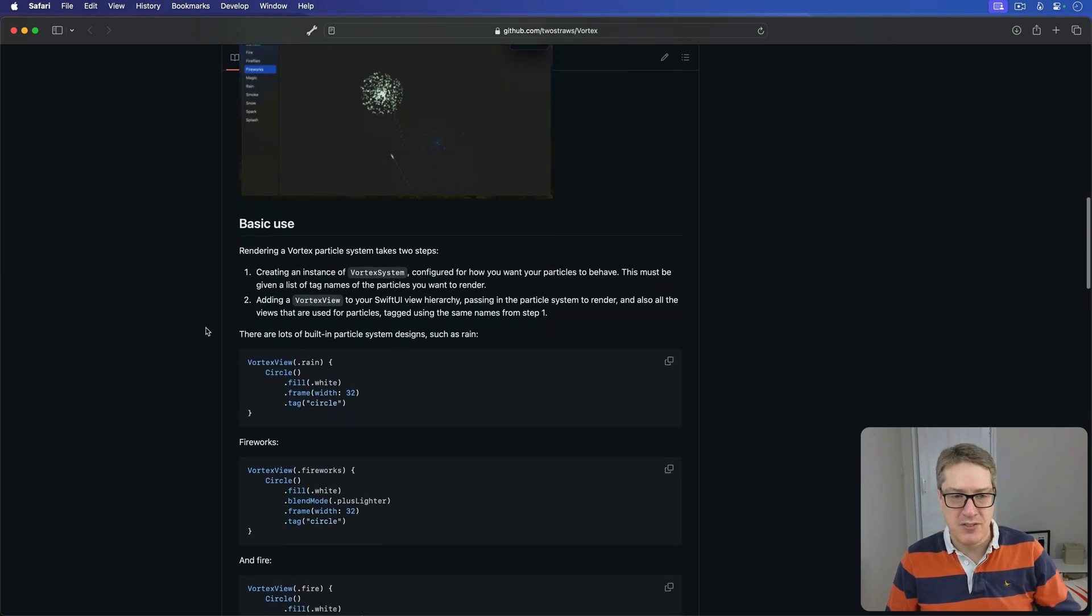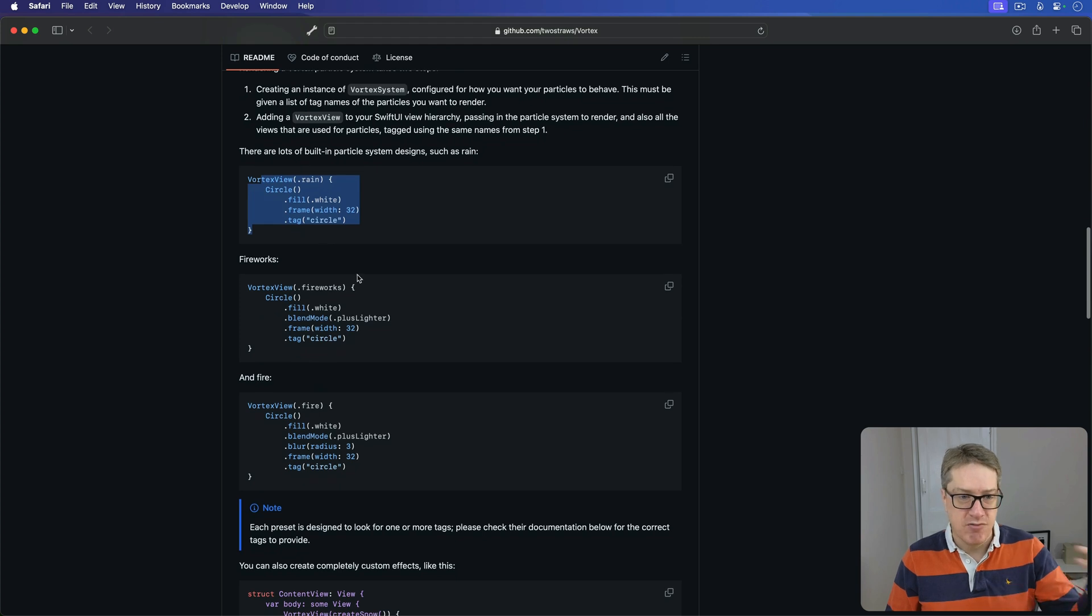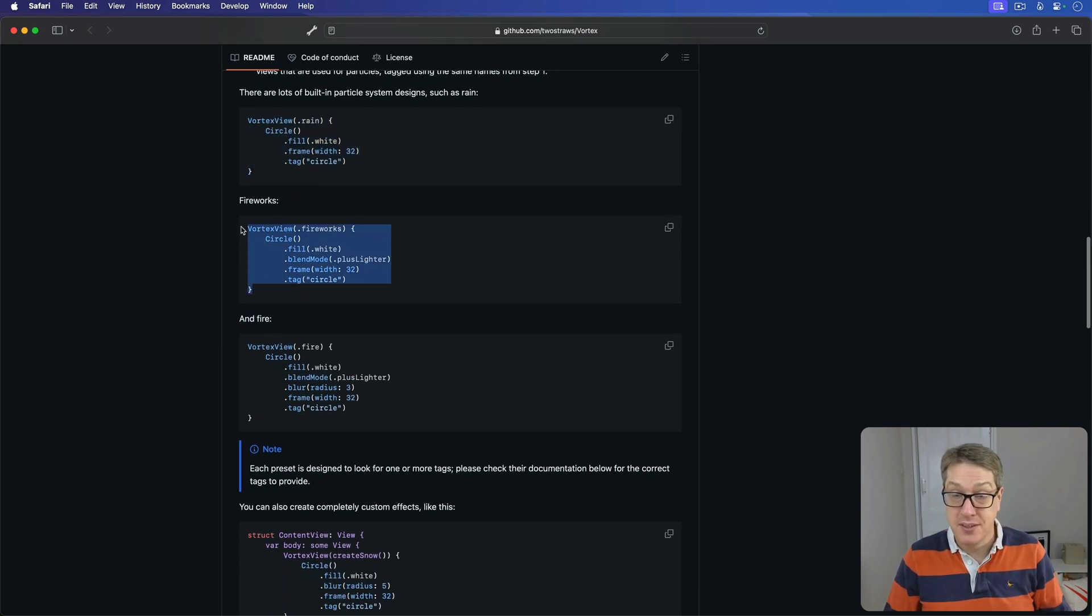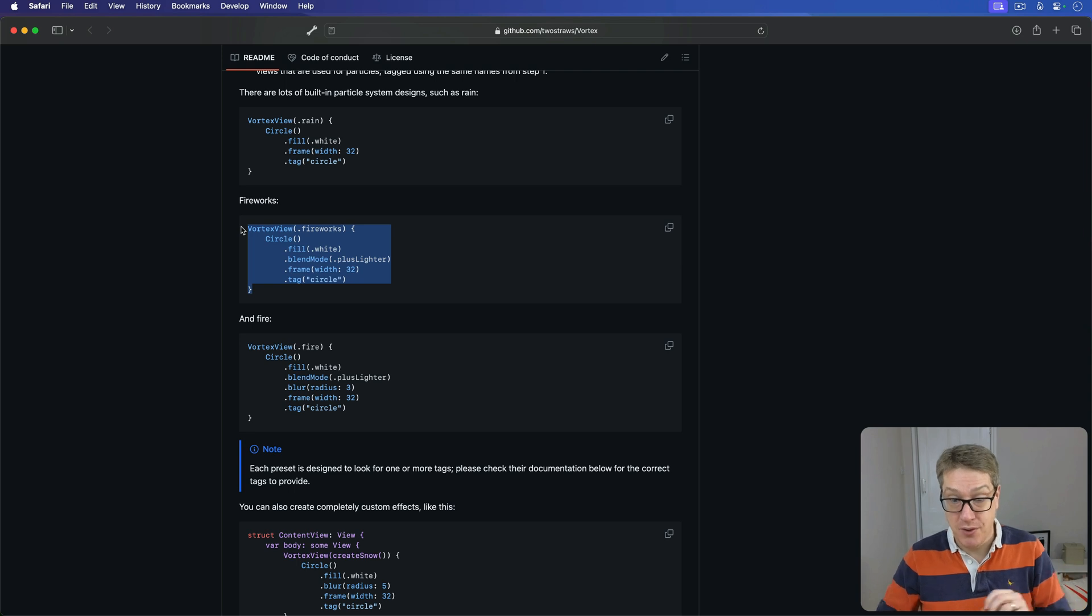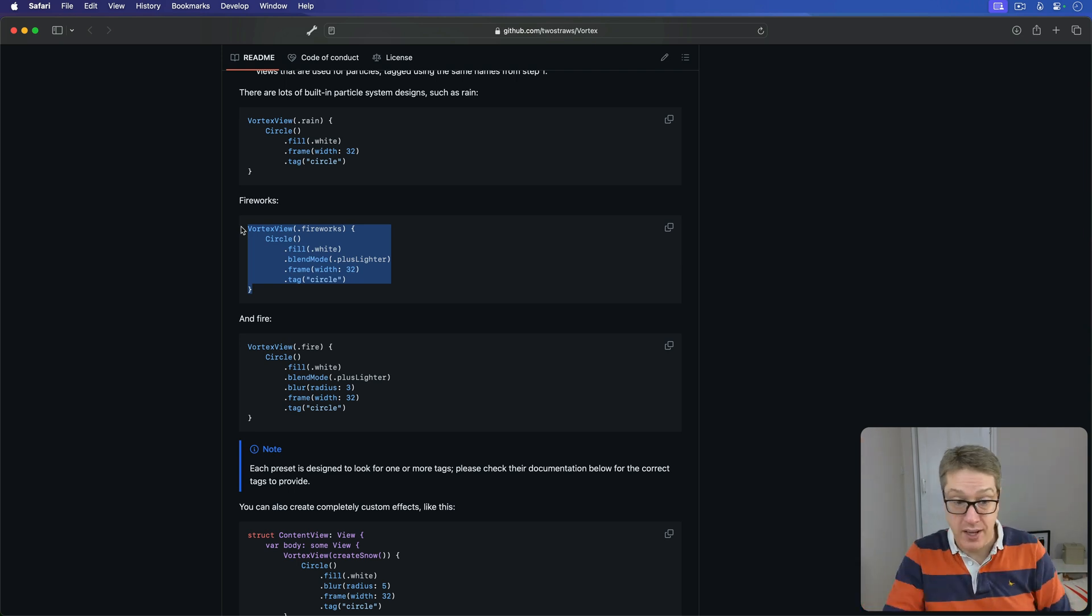So it walks you through how to install it, and then using a handful of presets, like here's Rain, Fireworks, and Fire. By the way, that's all the code to make the fireworks effect you saw. The whole thing, flying up, exploding with sparks, and so forth. That's all it takes.